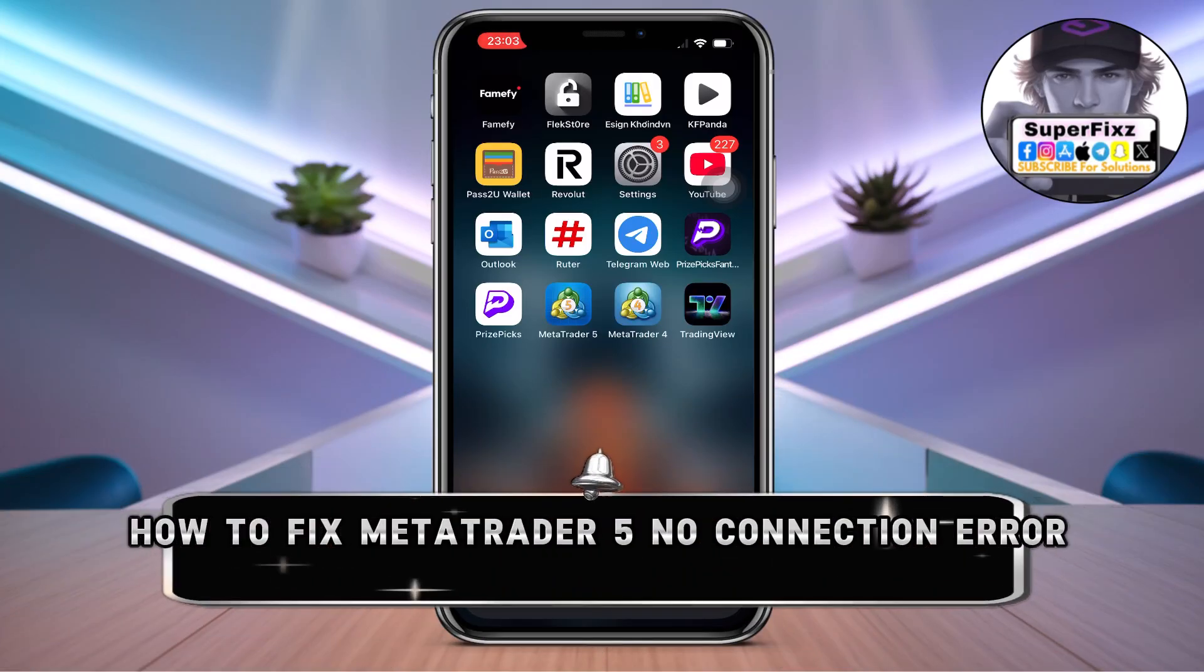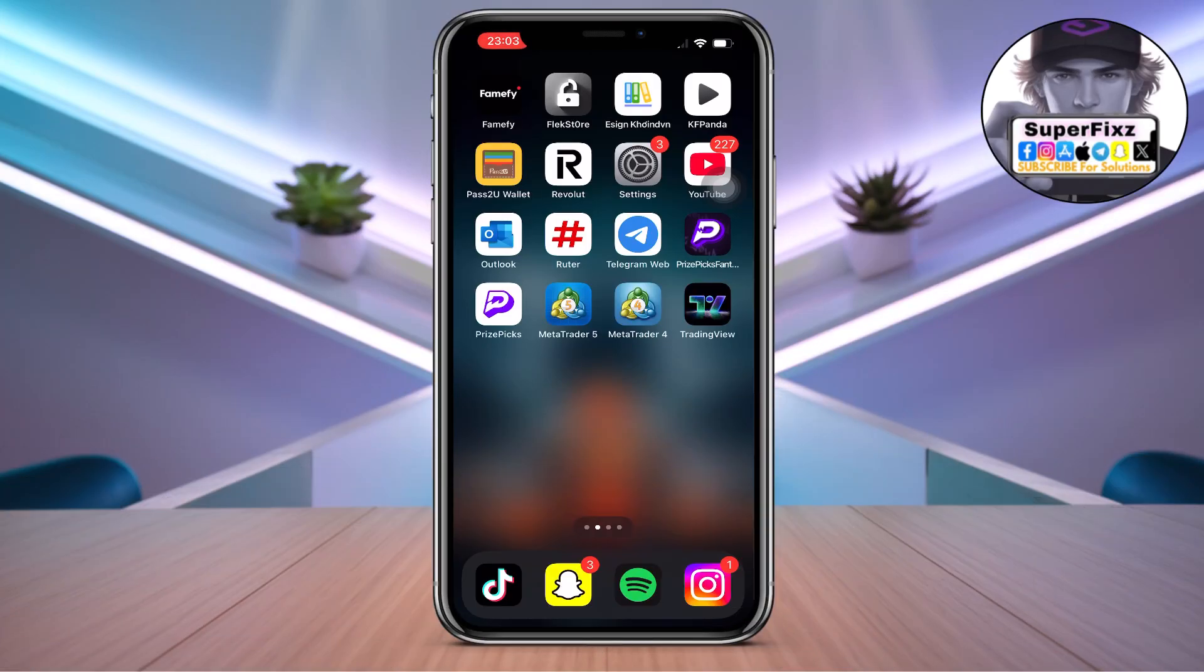How to fix MetaTrader5 no connection - here is a simple tutorial to fix this. Follow the step-by-step tutorial.